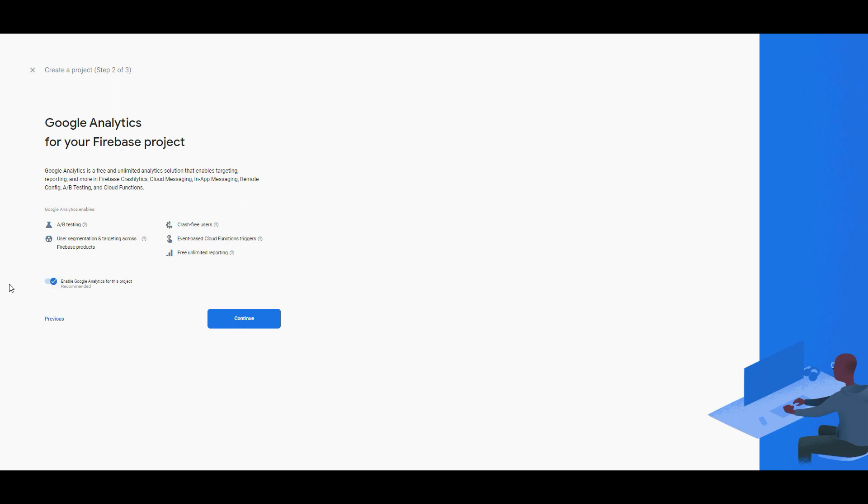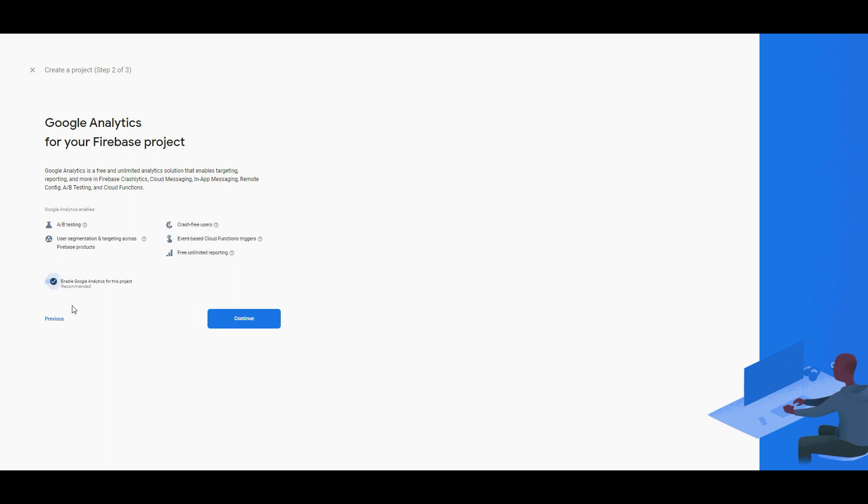There is a button you can close or open that enables Google Analytics for this project and I click open because Google Analytics enables AB testing, user segmentation and targeting across Firebase products, crash-free users, event-based cloud function triggers, and free unlimited reporting. Click continue.